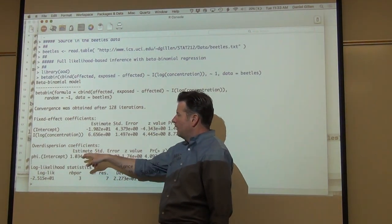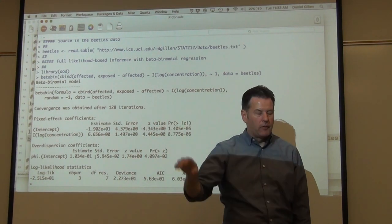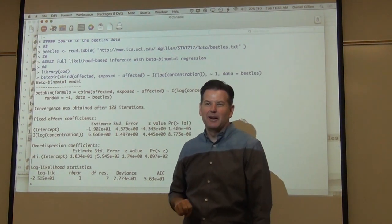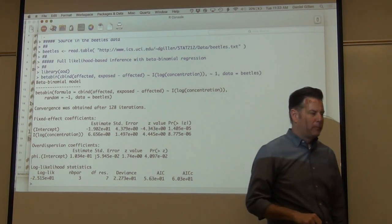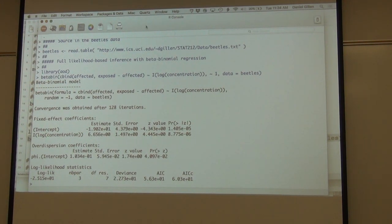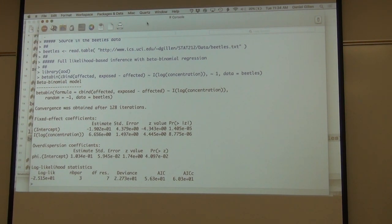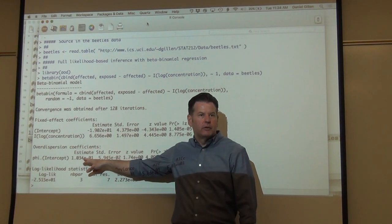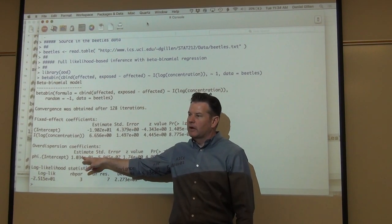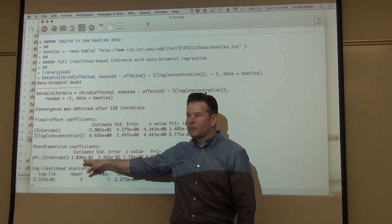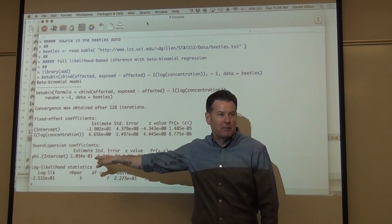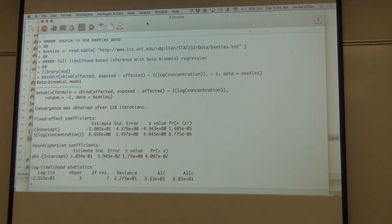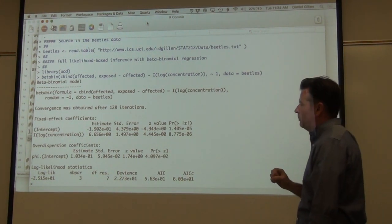Phi is equivalent to rho in my notation. I like to use rho because it truly is the induced correlation among beetles inside of the jar. We get a maximum likelihood estimate for phi. What was our moment-based estimate for rho? We got it off the Pearson residuals — it was about 0.085 or 0.086. The MLE estimate in this case is about 0.103. Pretty close — if this had come out to 0.7, we'd have a problem. So they're pretty close to each other, as expected.